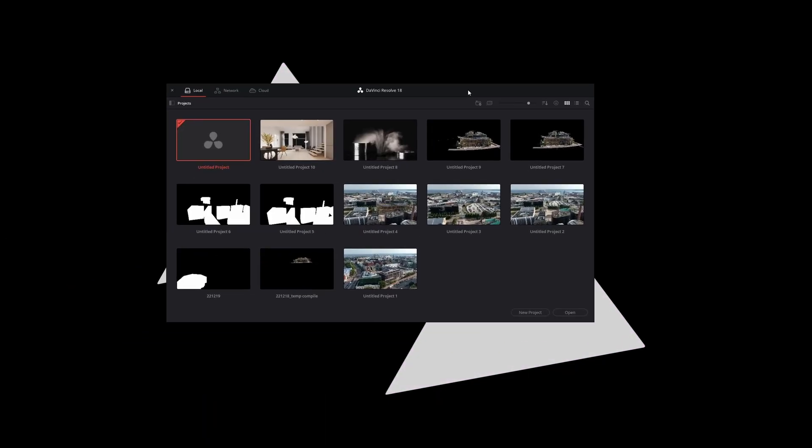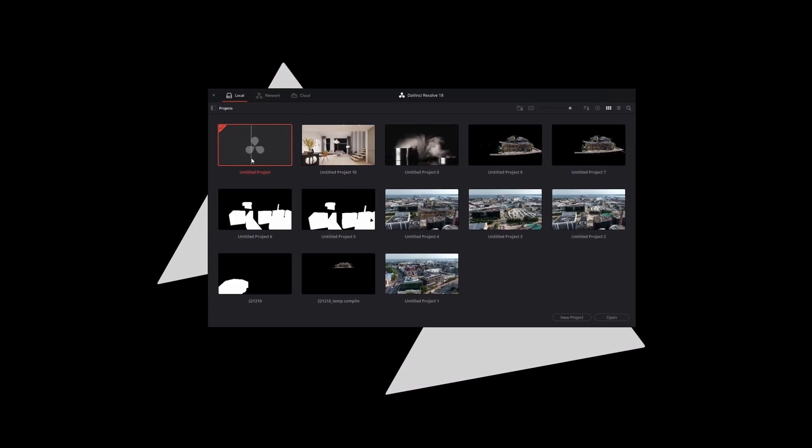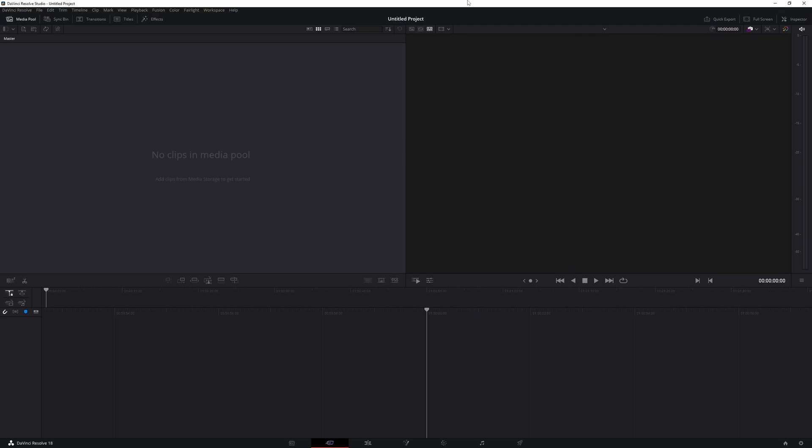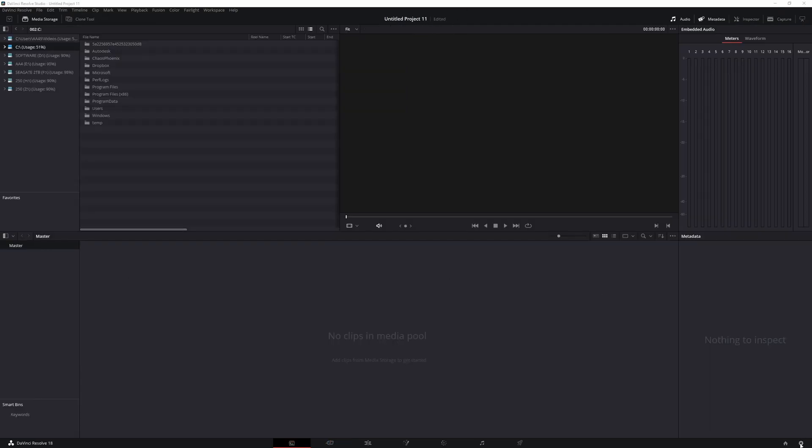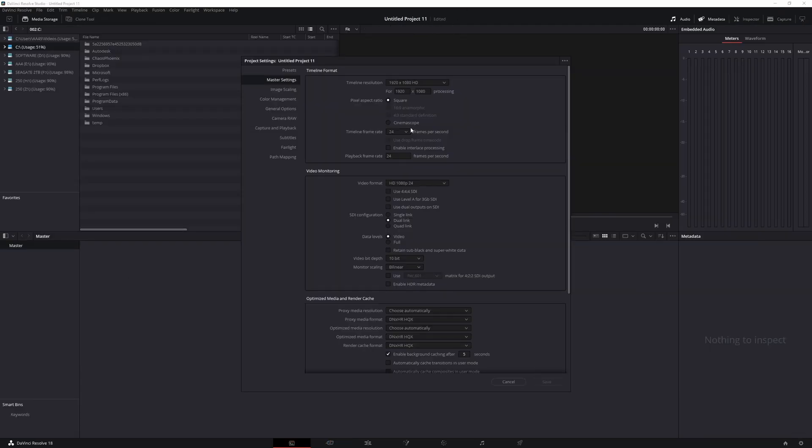Open up DaVinci Resolve 18, I'm using the free version. Load a new project and make sure you set your frame rate to 60 frames per second.